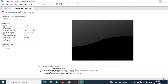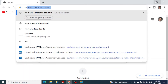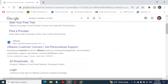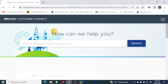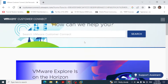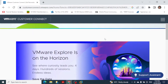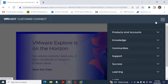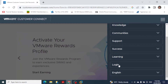To download the VMware vCenter Server Appliance, go to Google and search for VMware Customer Connect, then press Enter. Click on the VMware Customer Connect link, which will take you to the portal page.